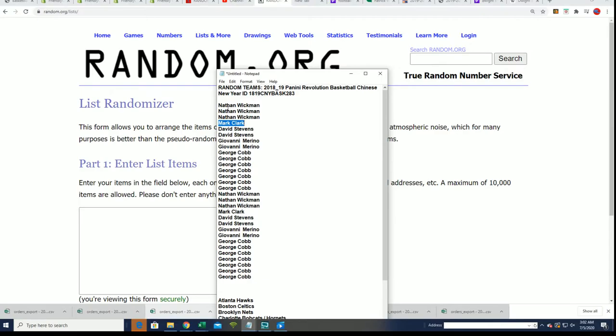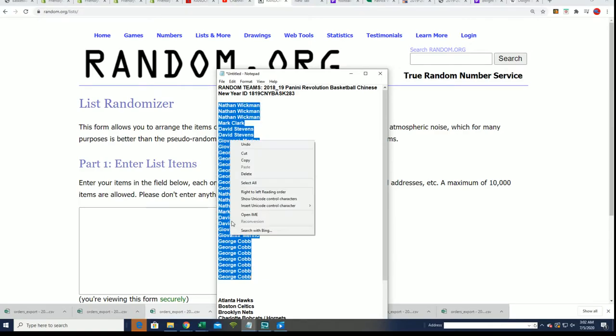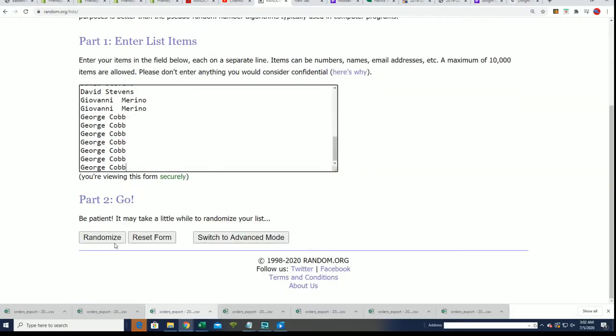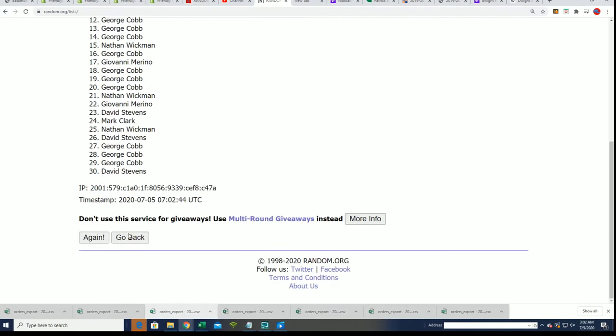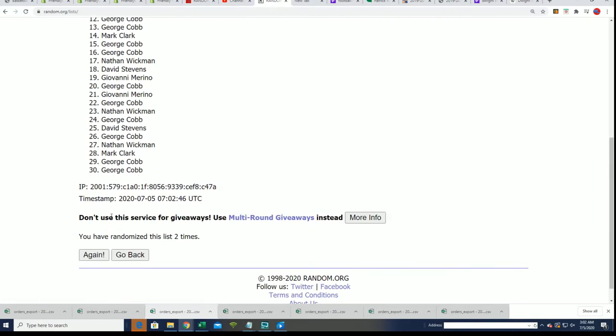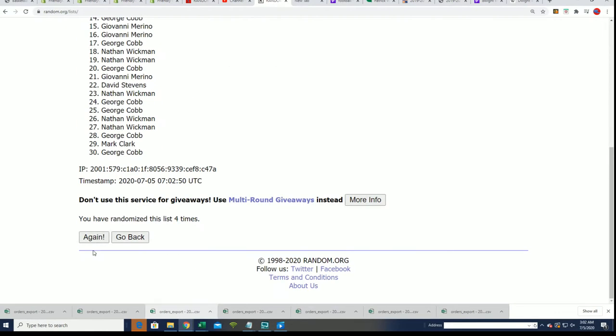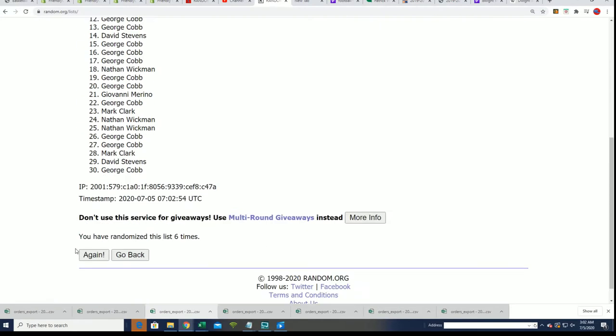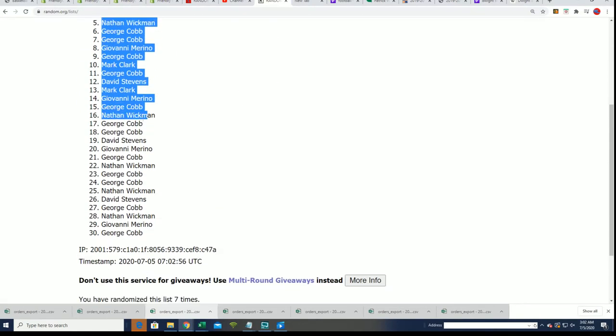Seven times through for the owner name, seven times through for the teams, and we'll be seeing who gets what team. All right, so here's the lucky number seven and that is our first random finished.